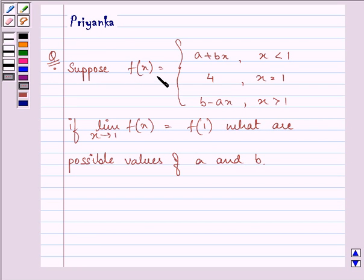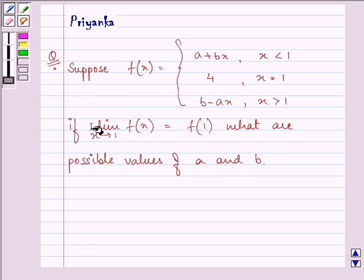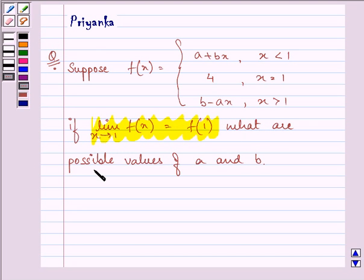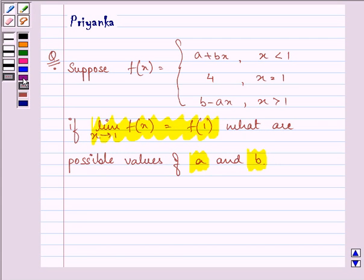It says: suppose f(x) is equal to a plus bx when x is less than 1, 4 when x is equal to 1, and b minus ax when x is greater than 1. If the limit as x approaches 1 of f(x) is equal to f(1), what are the possible values of a and b? So here we are given that the limit as x approaches 1 of f(x) equals f(1), and we are given these three functions.